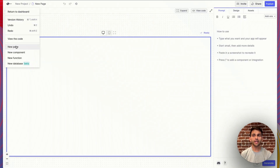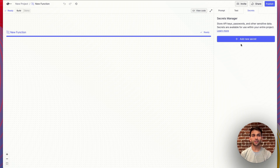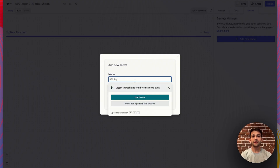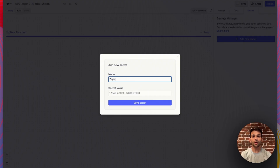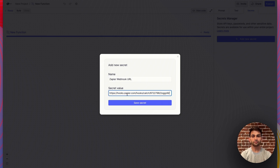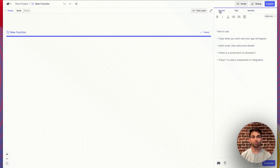Now in Create, choose to make a new function. Go over to the secrets tab of your function and add a new secret. Name it Zapier Webhook URL. Now that we've saved the webhook URL, we're ready to write the prompt.